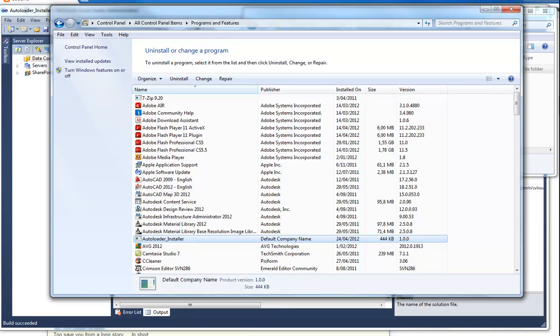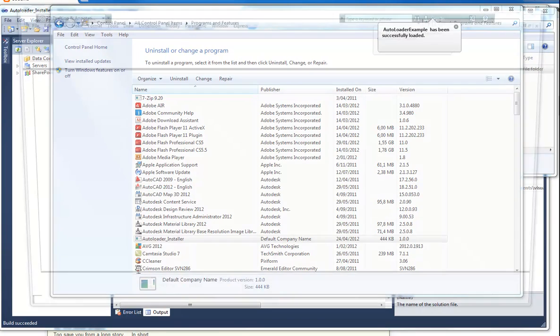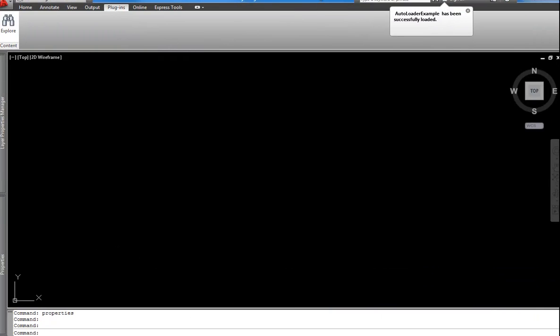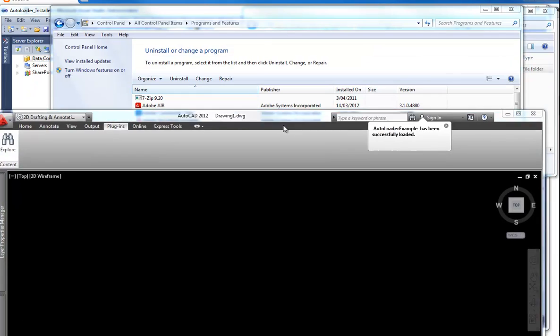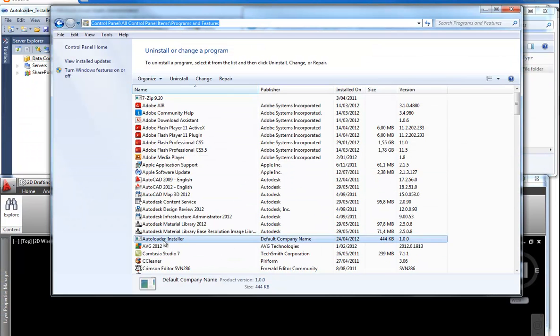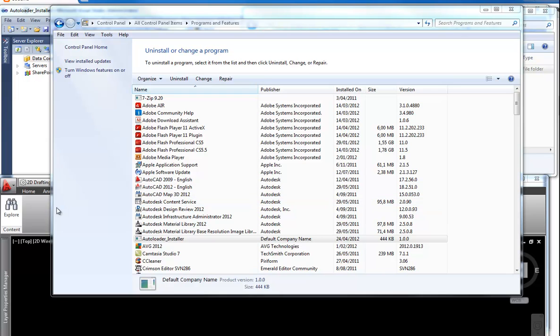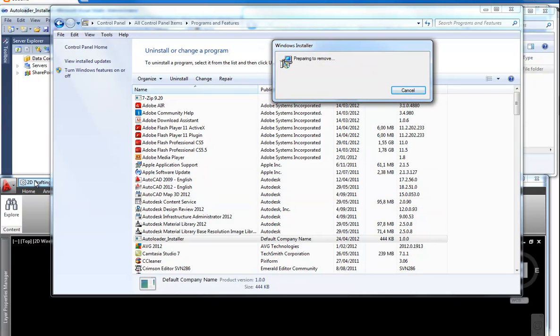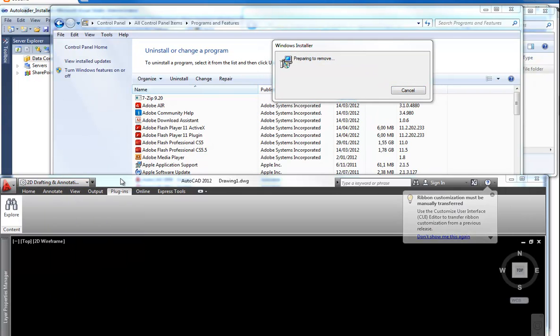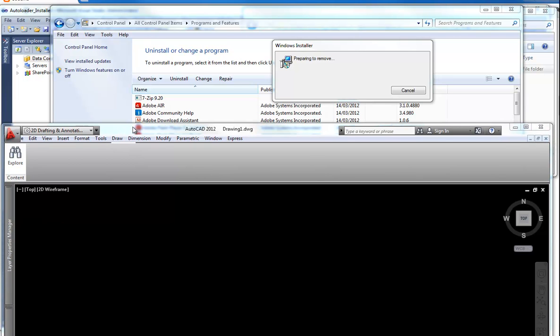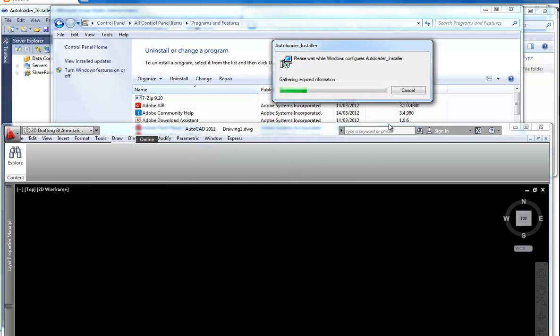Even if you have AutoCAD open, let's show you how that works. If you have it open, you don't have to worry. It will say, okay, you have to close AutoCAD first before you are able to install this. So it will try to remove the program or the plugin. And it will say, I'm sorry, you have to close down AutoCAD first to do it.